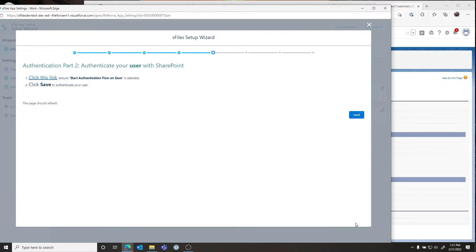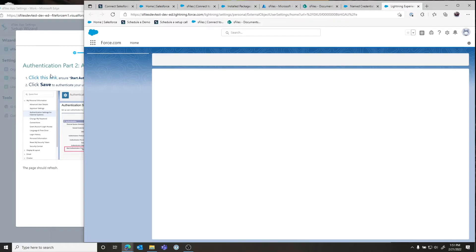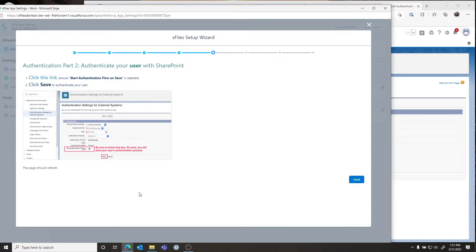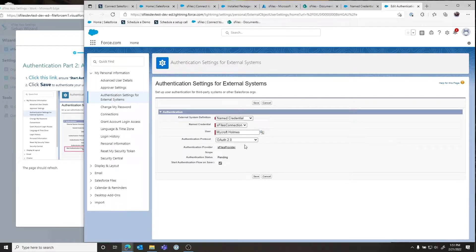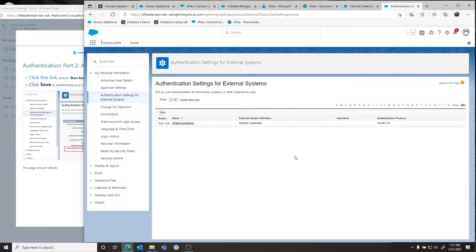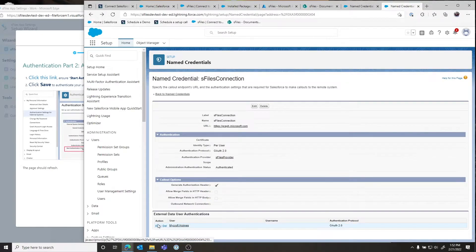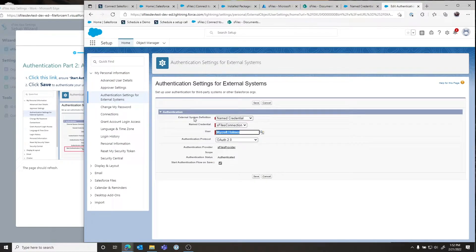Once that's completed we can click Next. Now we have to authorize our user through this named credential. Click this link — this is also what your users will be presented the first time they launch S-Files; they will see verbiage like this and will have to perform this action too. Authenticate your user and click Save. We'll see that it's pending, and when redirected it will show as authenticated. You cannot proceed to the next step until the user has been authenticated through this named credential.